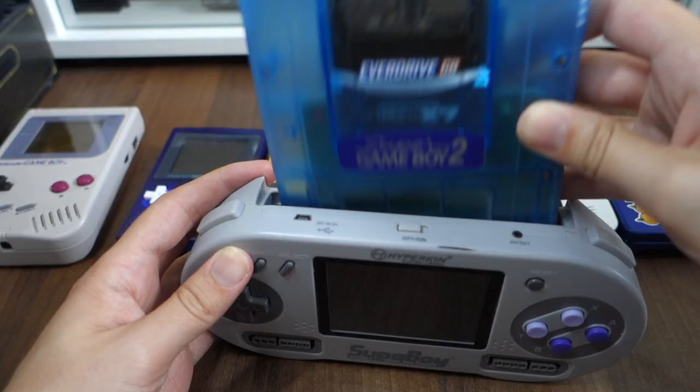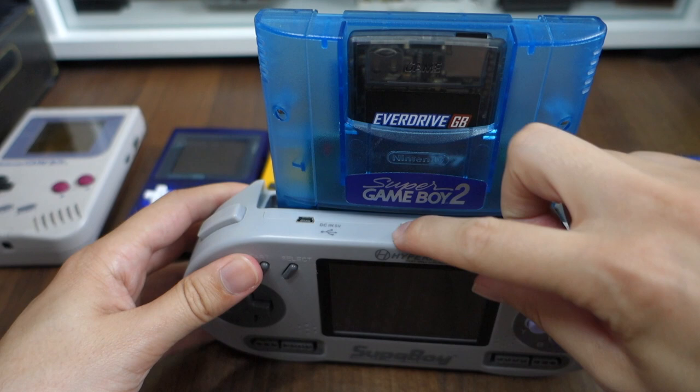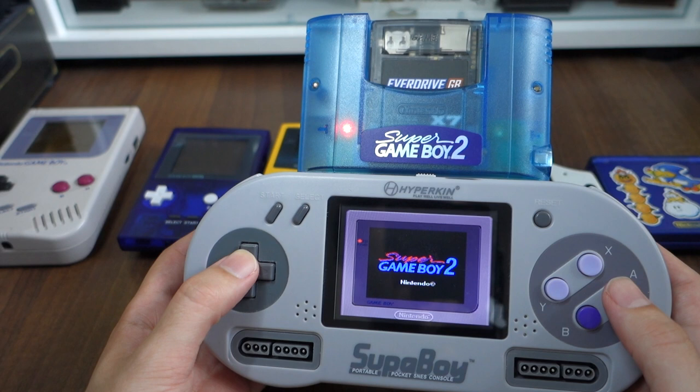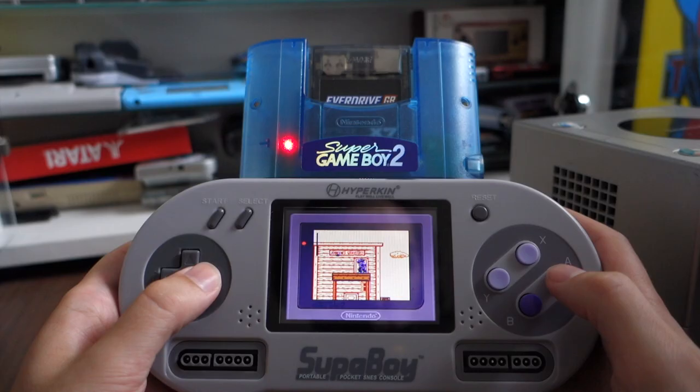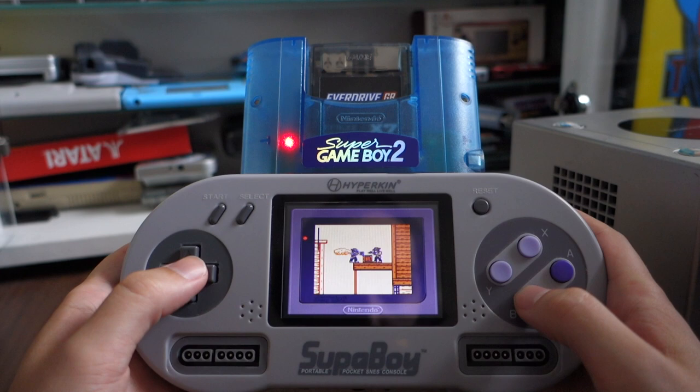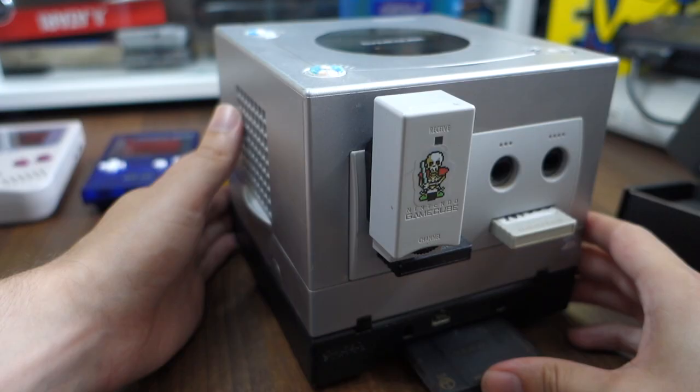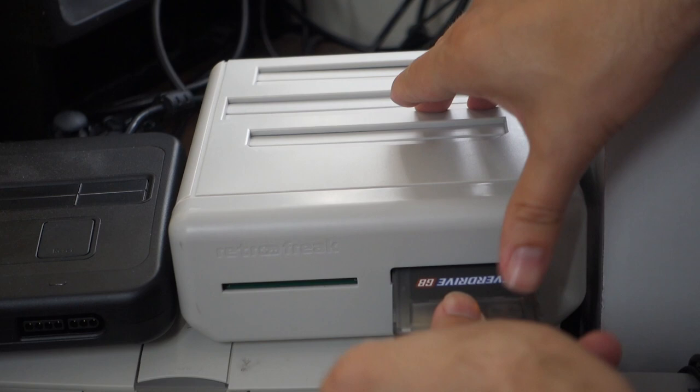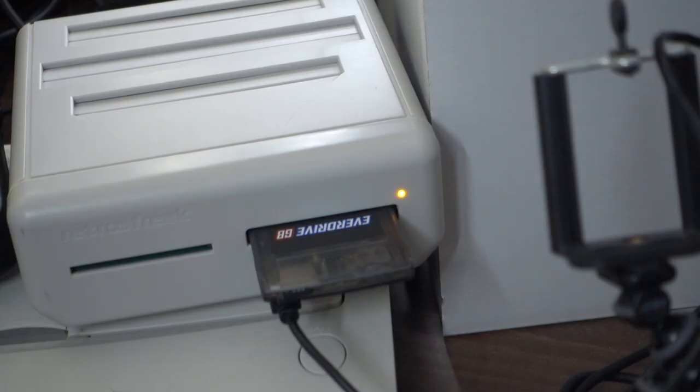And I've also tried it on every other system that I've got that can play Game Boy games including the Super Nintendo with the Super Game Boy attached to it and it works flawlessly in all of them. Of course if you want to play Game Boy Color games you need to play it in a Game Boy system that's actually compatible with Game Boy Color so that includes things like the Game Boy Color itself, all the Game Boy Advance models and the GameCube with the Game Boy Player.